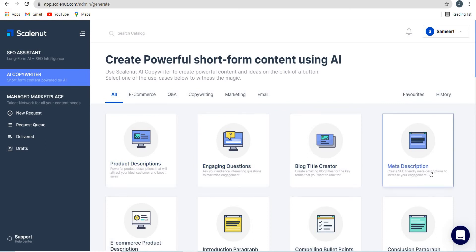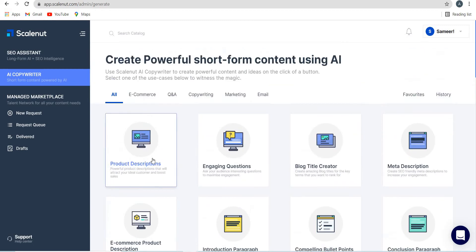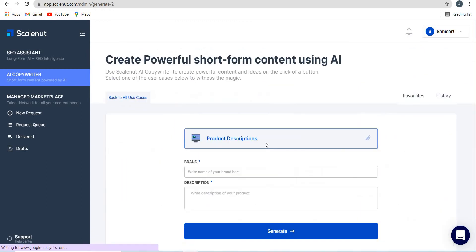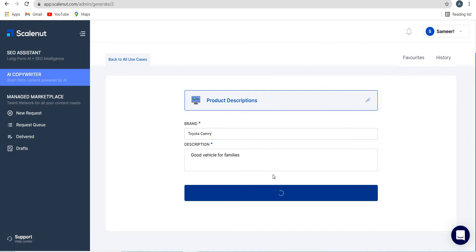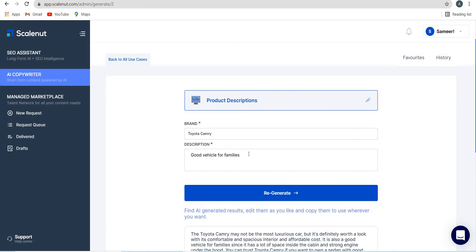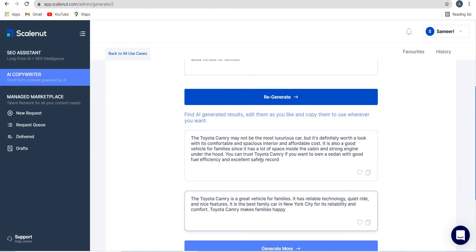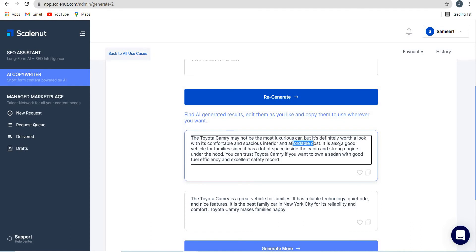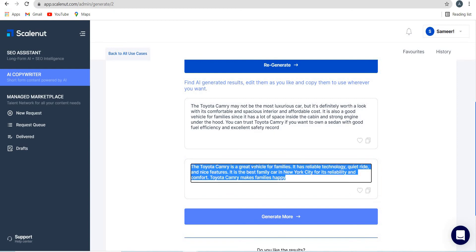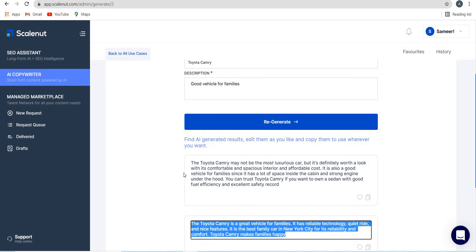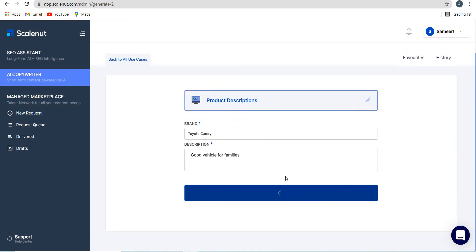I'm going to go back to all use cases and click on all. Let me show you another one. Let's take, for example, product descriptions, the first one. So here I'm going to write product description for Toyota, let's say Toyota Camry. This is a good vehicle for families. Let's see what the AI generates. You might have to sometimes write a longer description to ensure that the AI gets it. It has given me two descriptions. Now the Toyota Camry may not be the most luxurious car, but it's definitely worth a look with its comfortable and spacious interiors and affordable cost. It is also a good vehicle for families since it has a lot of space inside the cabin and strong engine. So you can read that the second one is Toyota Camry is a great vehicle for families. It has a reliable technology, quiet ride and nice features. It is best family car in New York City for its reliability and comfort. Toyota Camry makes families happy. So you can see that it has generated two descriptions and you can always, like I showed you earlier, regenerate.